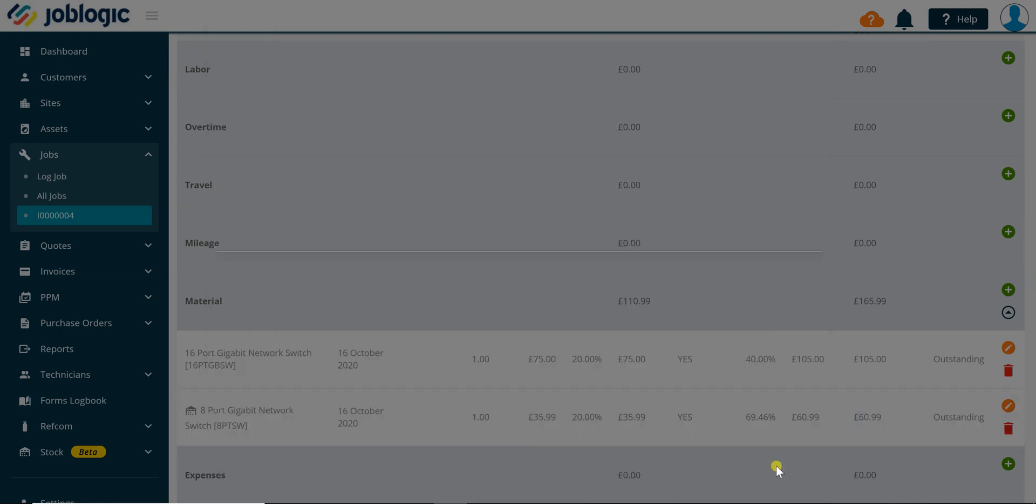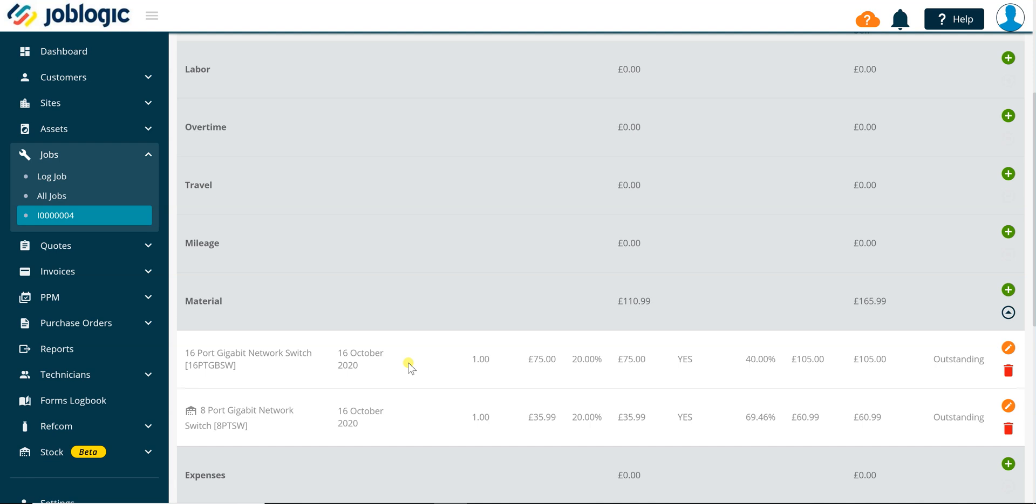An icon representing that the material item has been issued from a stock location is displayed to the left of the material description.